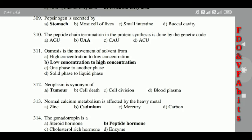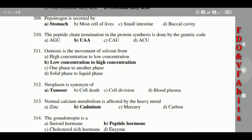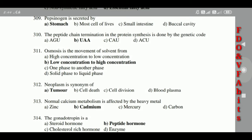309: Pepsinogen is secreted by the stomach. 310: The peptide chain termination in protein synthesis is done by the genetic code UAA. 311: Osmosis is the movement of solvent from low concentration to high concentration. 312: Neoplasm is a synonym of tumor.